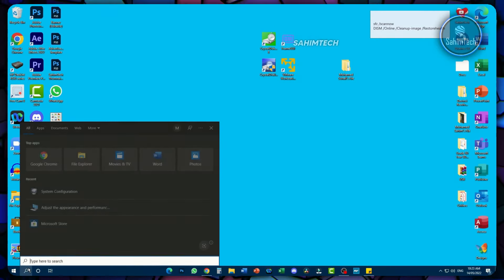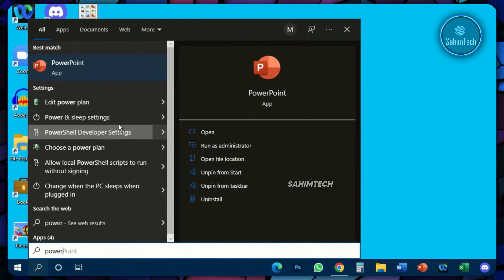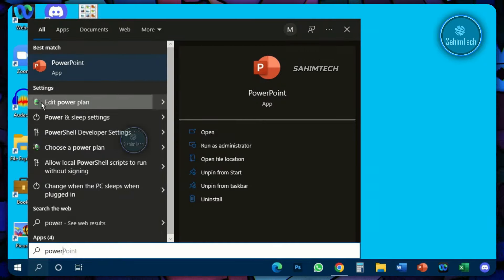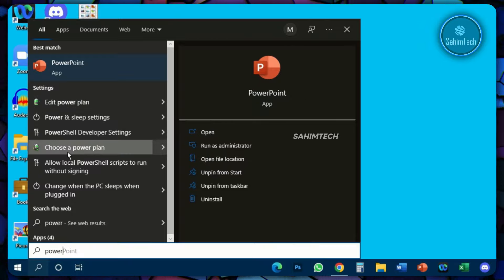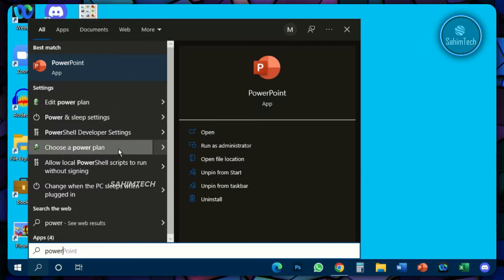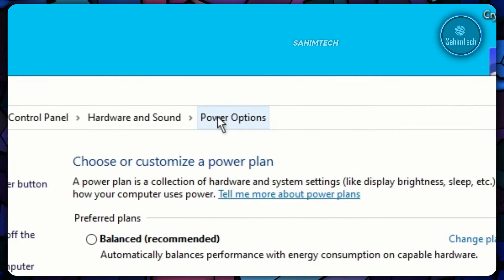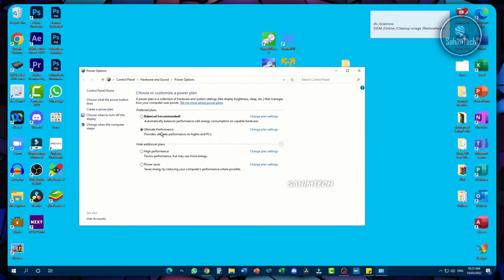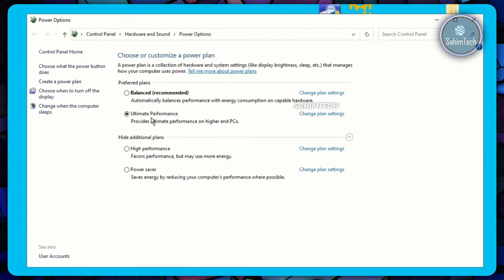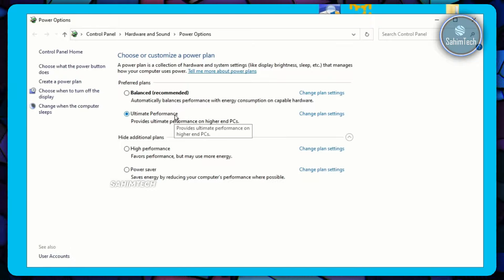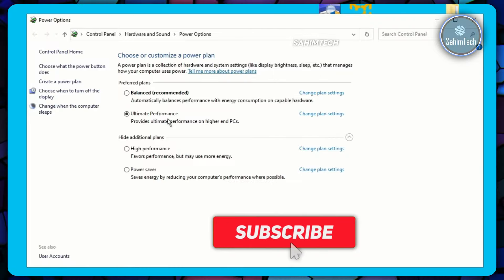Open your search bar and type in 'power.' Click on 'Choose a power plan.' In the Power Options window, make sure you select Ultimate Performance. If Ultimate Performance is not showing, select High Performance. Avoid Balanced or Power Saver, as those reduce your computer's performance. If Ultimate Performance isn't available, a future video will cover how to enable it.